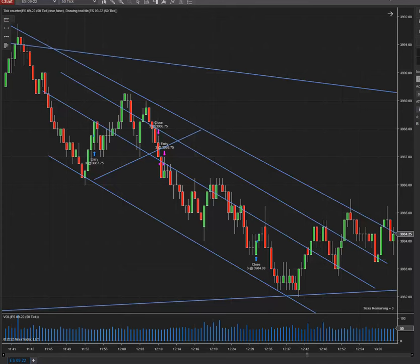Good day everyone, this is Sam from Trade in the Reals Academy. I'm going to show you a trade that I did on Friday 22nd of July 2022 at the Sydney session, the Asian markets, on the ES E-mini contract. Let's see what's happening here — this is the trade that I did.